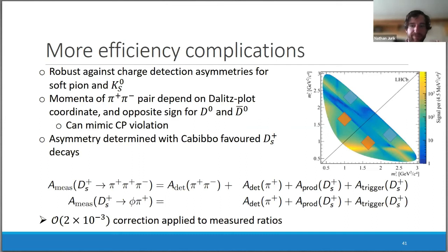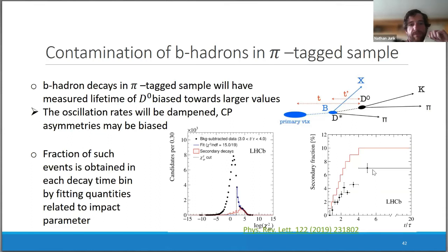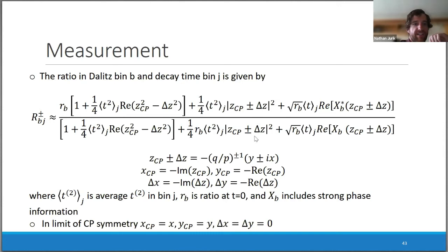There are also detection asymmetries, and contaminations from the muon-tagged sample — charm hadrons coming from B decays — which are controlled using the impact parameter to determine, as a function of decay time, the fraction of events coming from B decays. This fraction grows as a function of the D decay time. We form these ratios for both initially D0 and D0-bar pairs and fit them with our models.